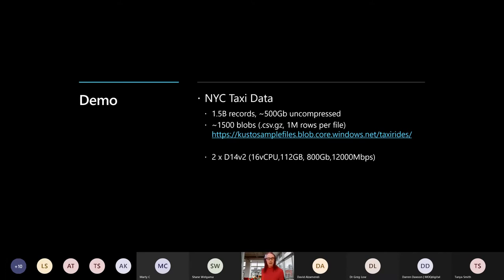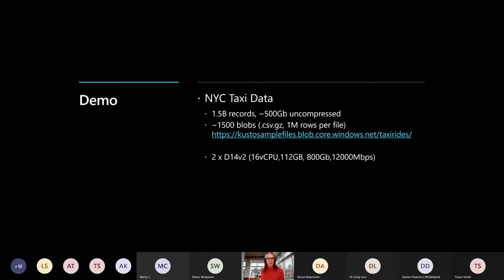The cluster I'll be using is just a simple 2-node cluster. They're D14 machines, compute machines. So those are 16 vCPUs, just over 100 gigs of RAM in each and 800 gigabyte SSD. So it's not a big cluster by any means. Some of the ADX installs that we've seen are going up to sort of petabyte scale with dozens and dozens of nodes. So this is a little baby cluster. So with that, well, let me just pause.